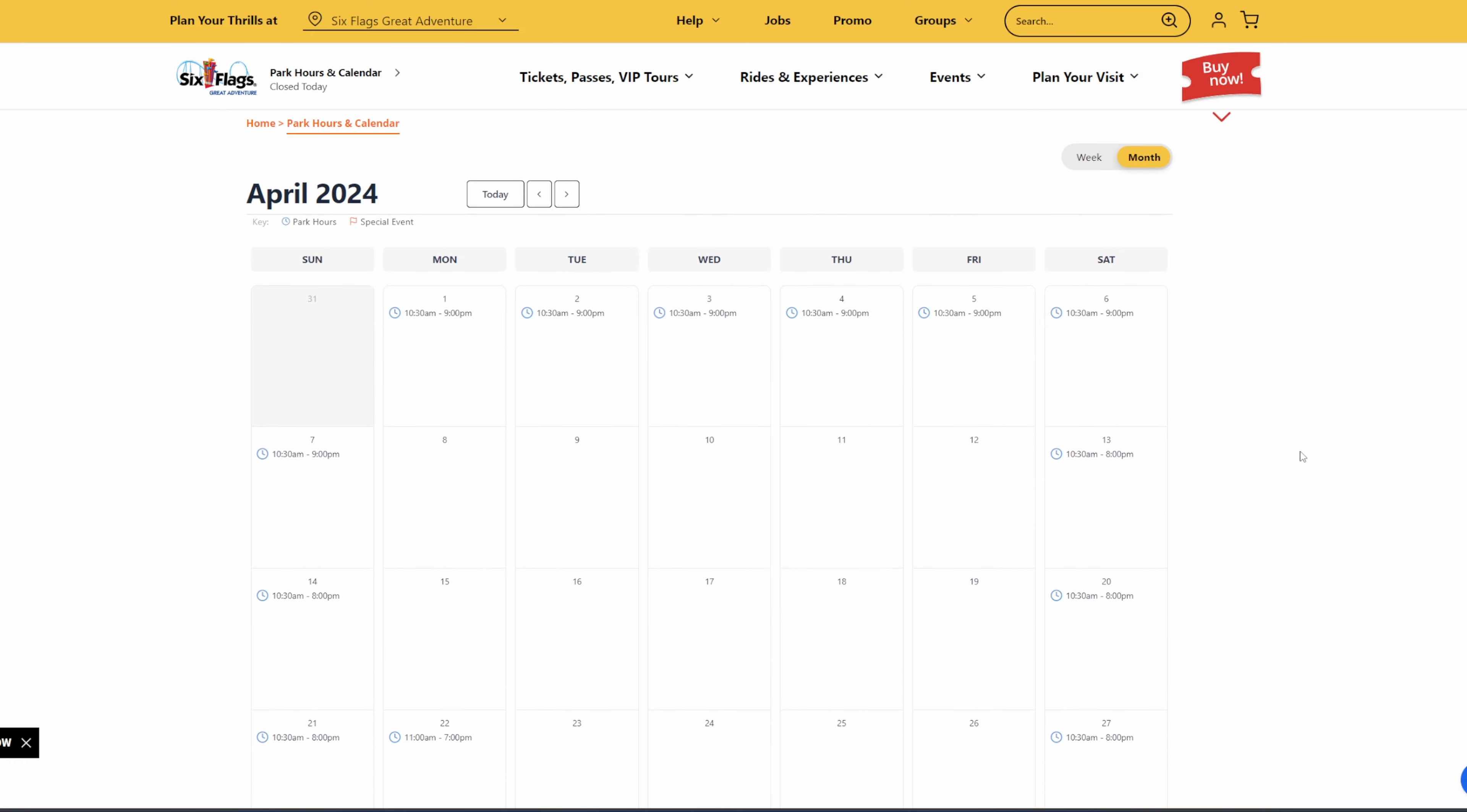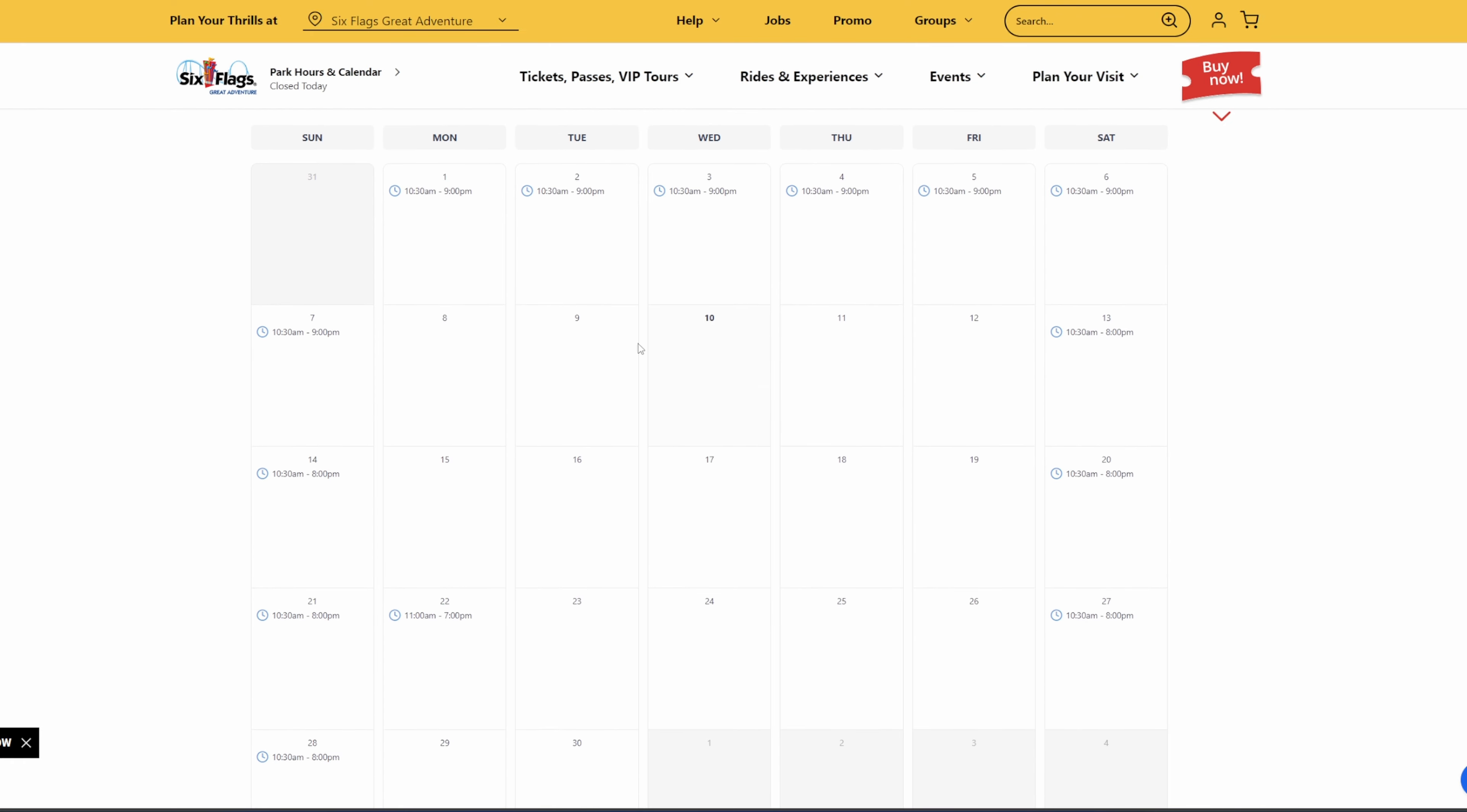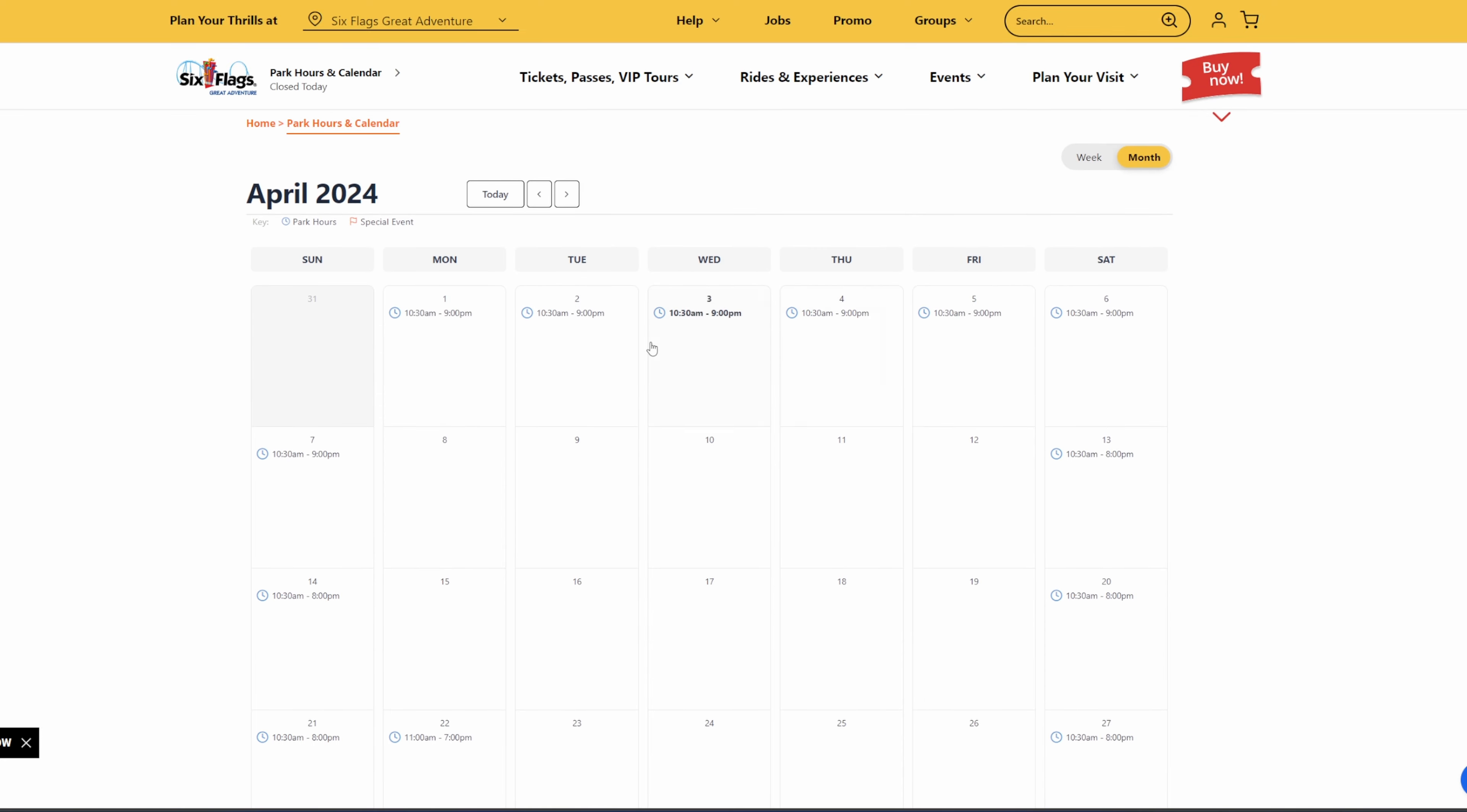Moving into April here, we have 10:30 to 9 for this whole week here for spring break. The first week of April is all 10:30 to 9, which is really impressive hours, I have to say. And from there, 10:30 to 9 on the Saturday and Sunday, the final two days of spring break.